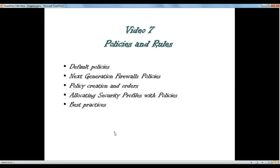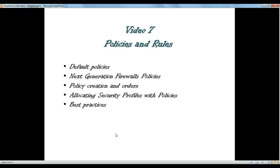Hello there and thanks for watching the next video of Palo Alto Video Training Service. In this video we're going to talk about policies and rules, how we can create policies and allow or block specific requests on the firewall.